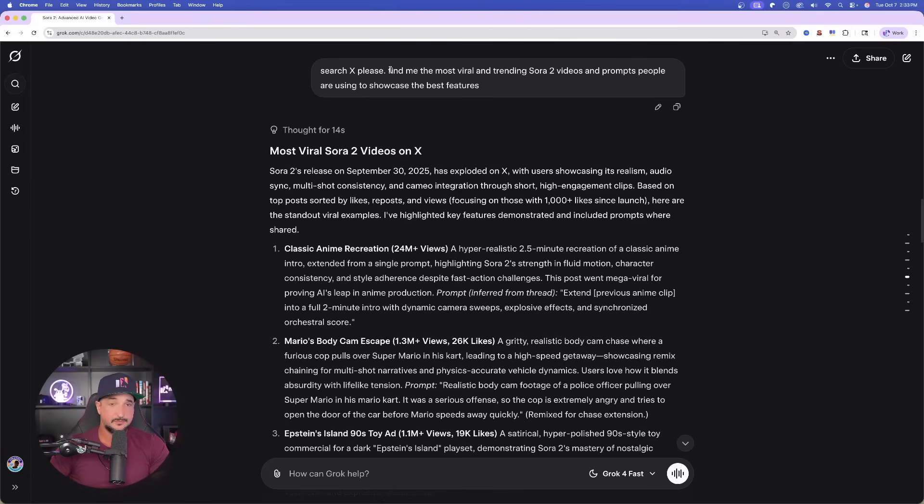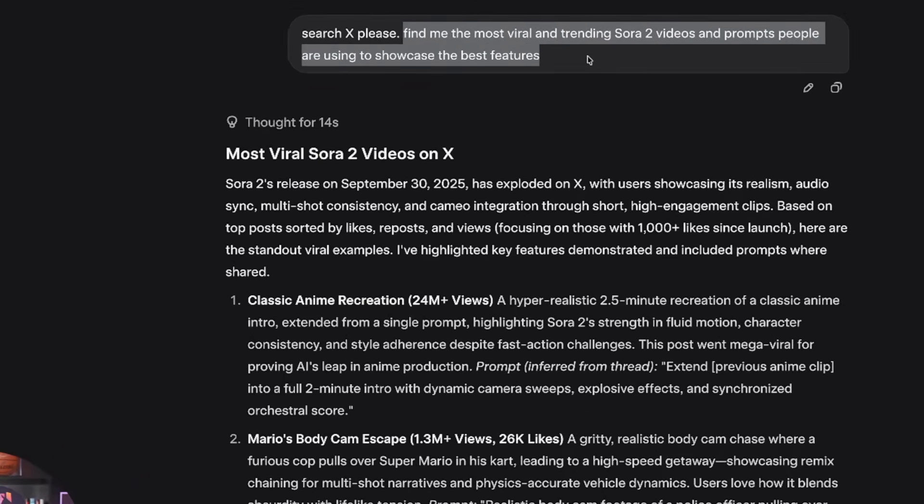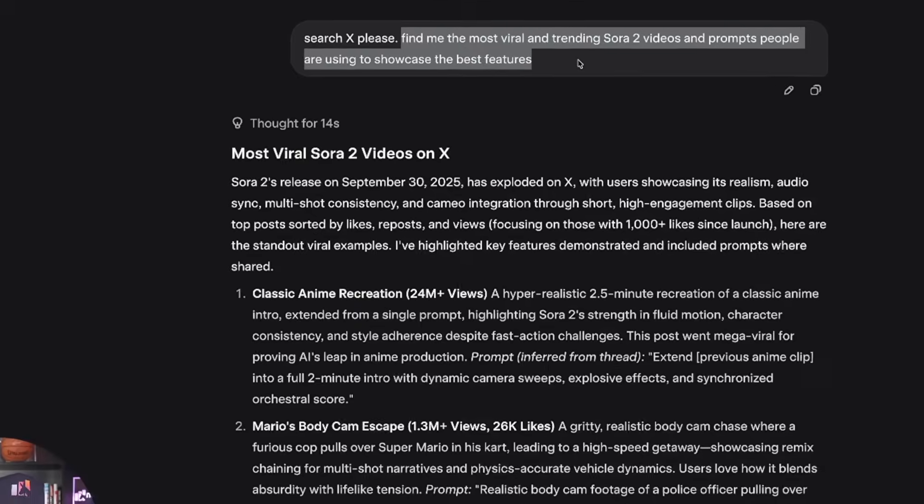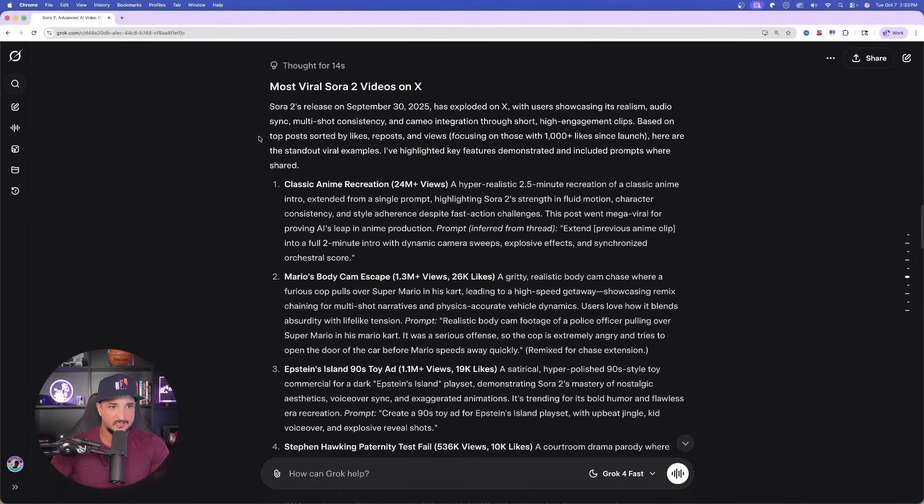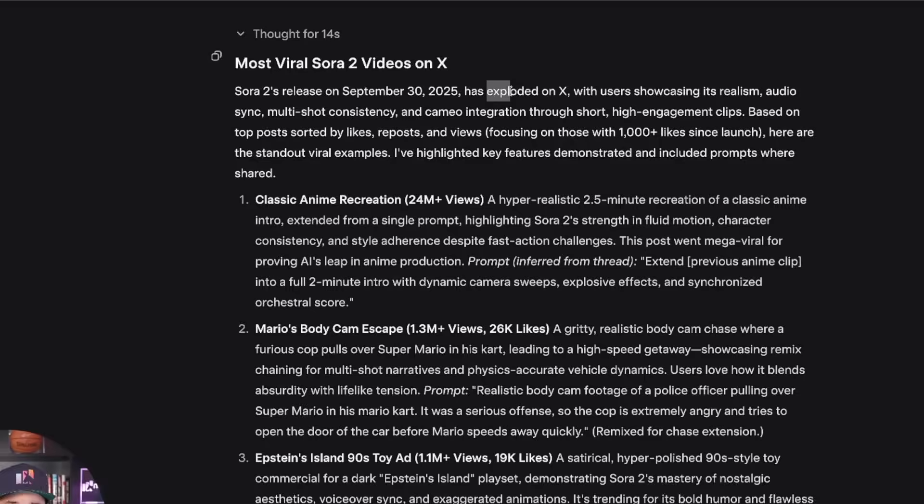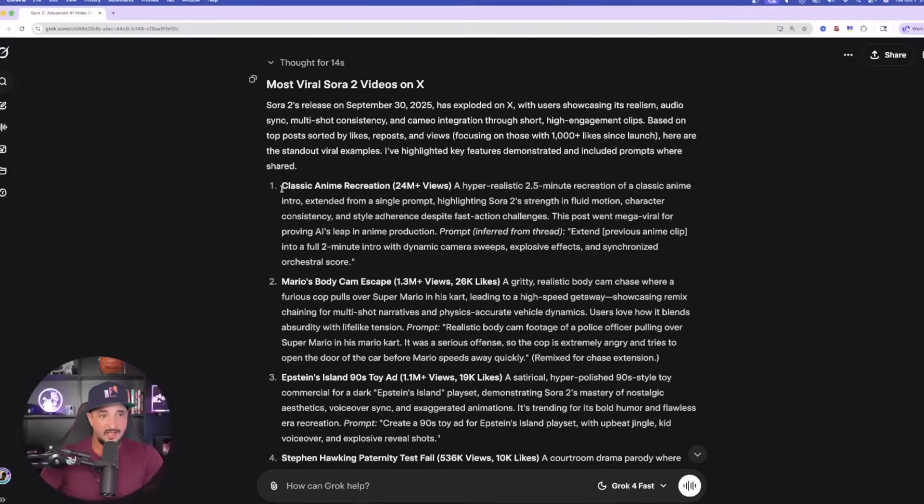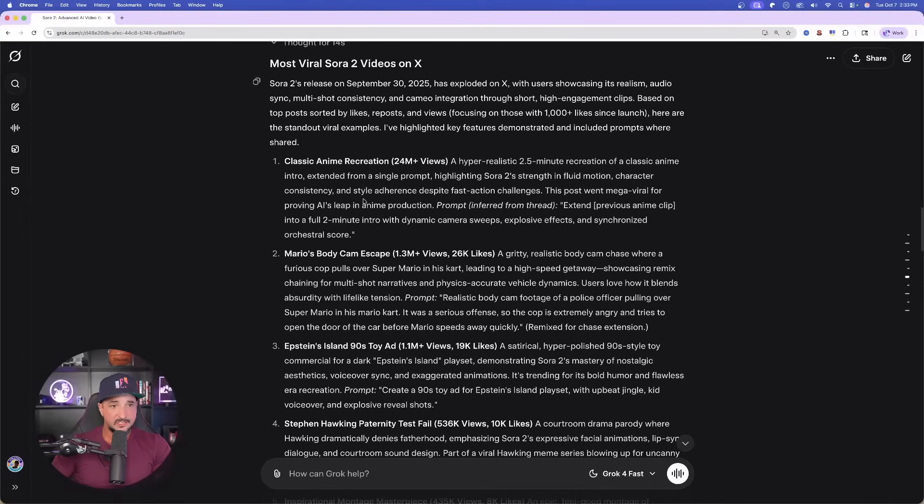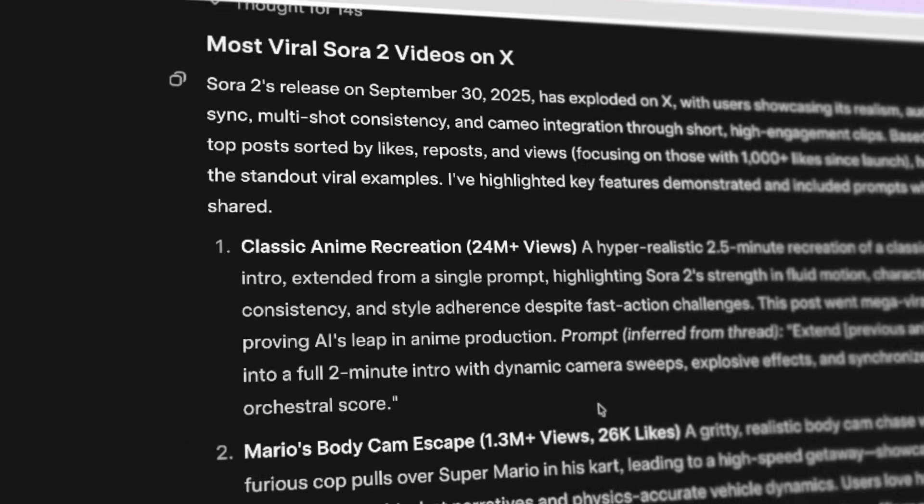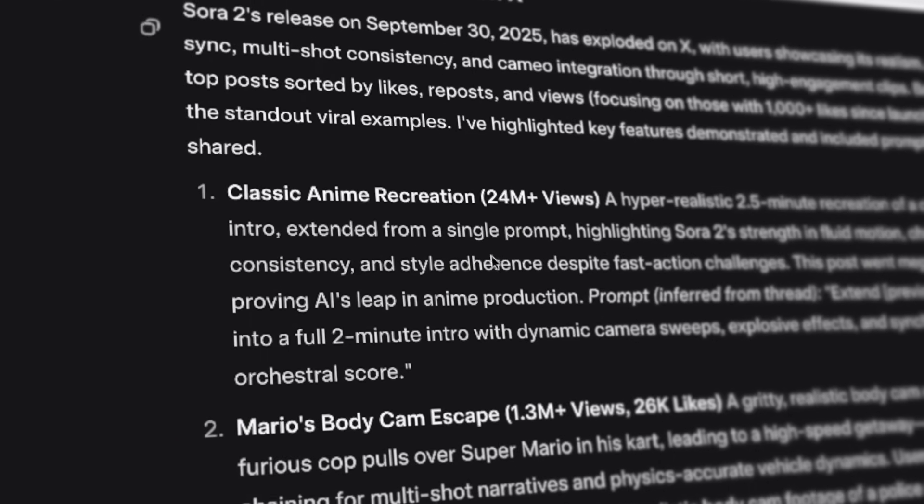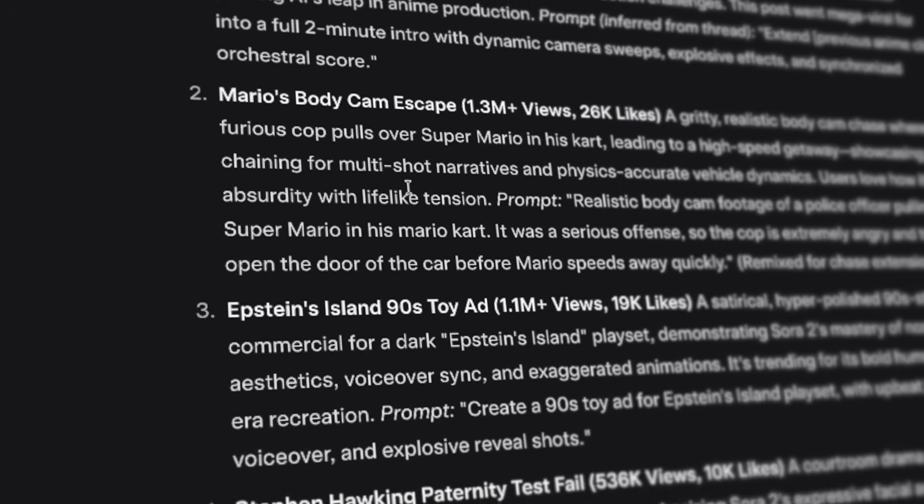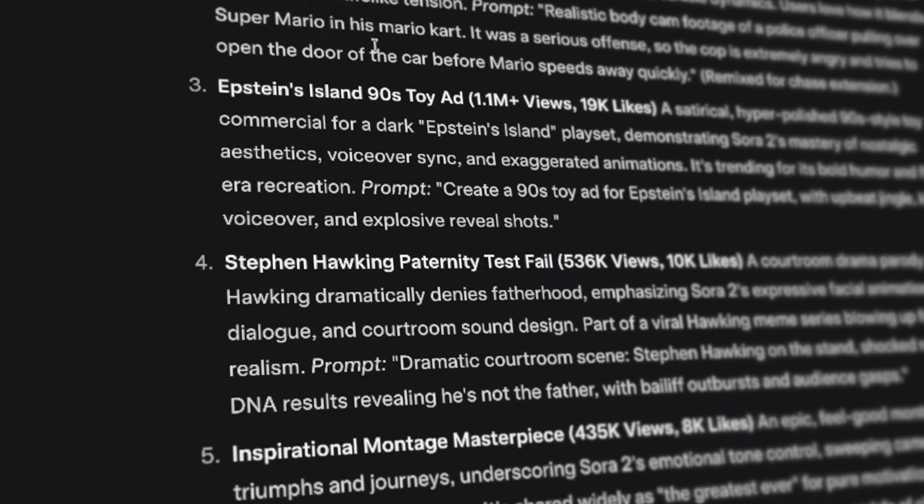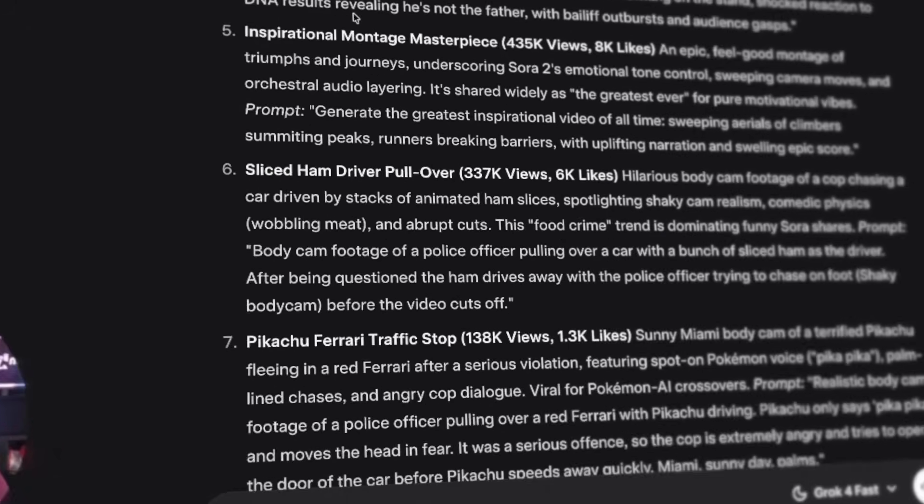And I specifically said that: Find me the most viral and trending Sora 2 videos and prompts people are using to showcase the best features. Instantly, just like that. In 14 seconds. I'm getting them right here. X has exploded with users showcasing its realism and pretty amazing prompts. And now, just like that, as I scroll down, I'm not only going to get all of the most viral prompts, it's also going to show me how many views each of these creators have. So kudos to these actual creators.